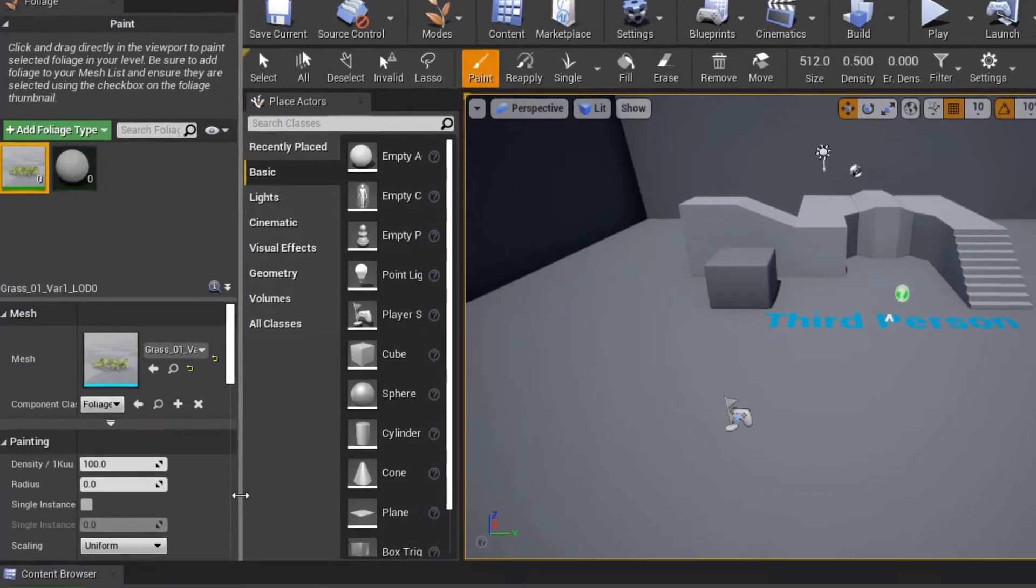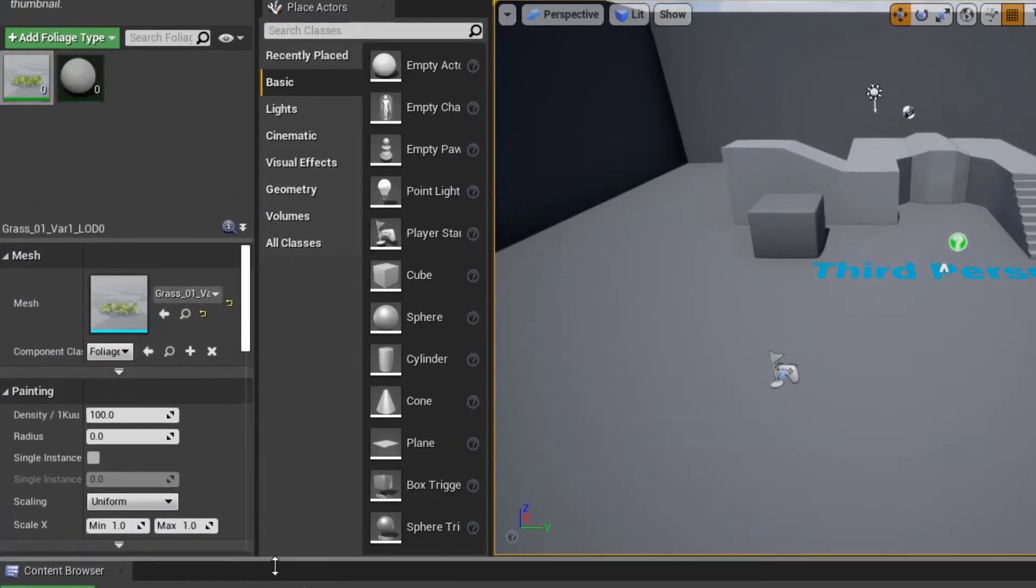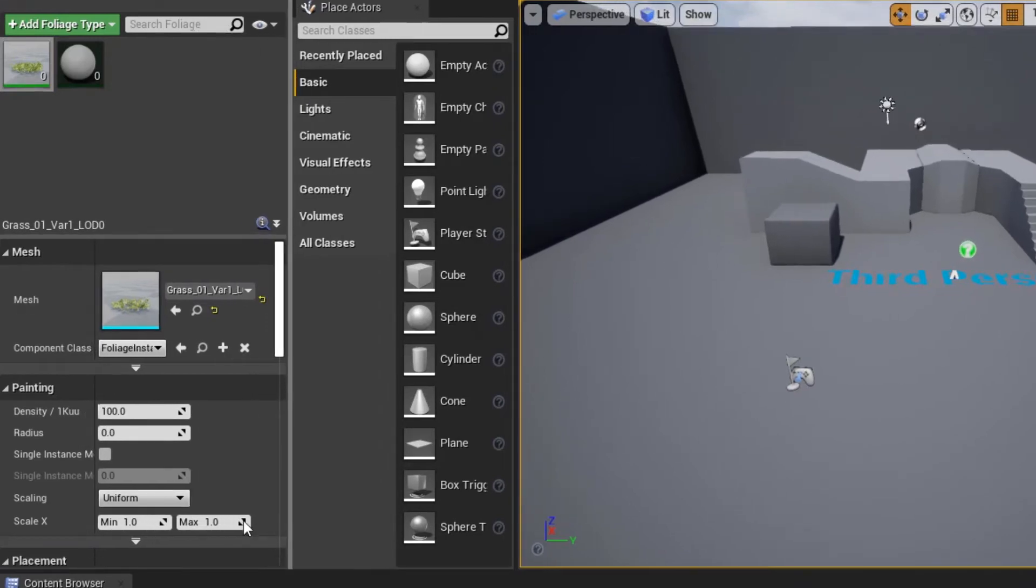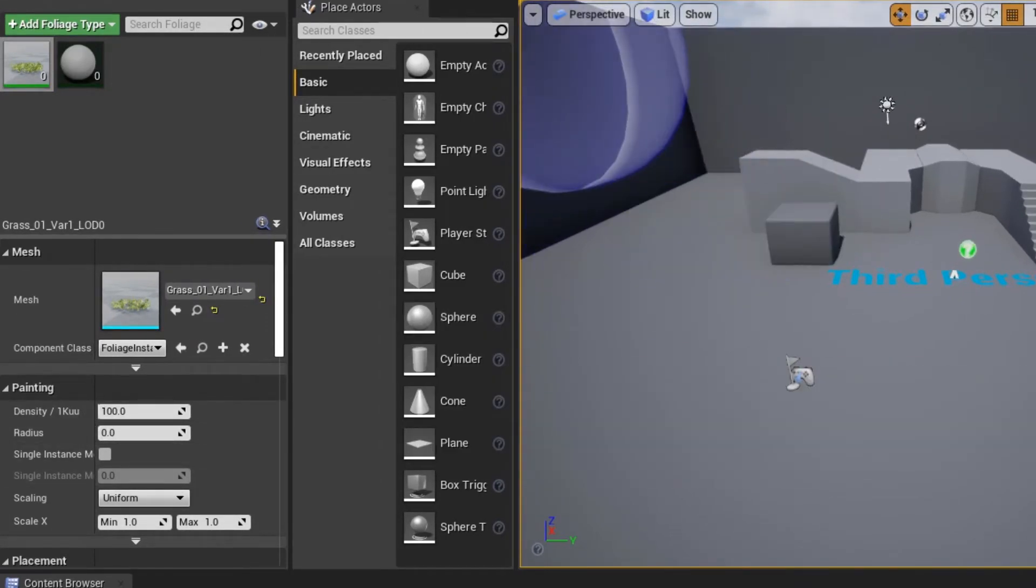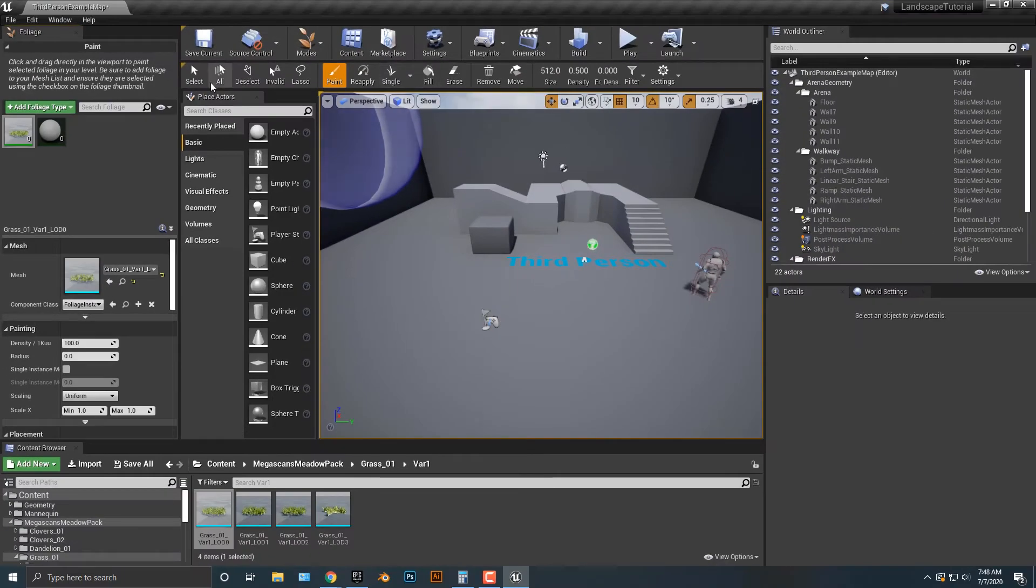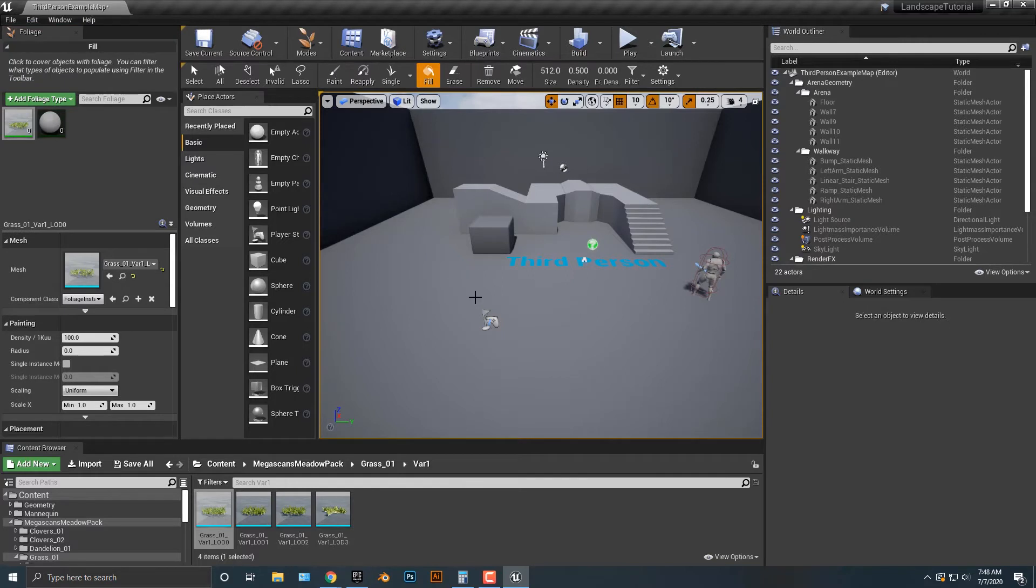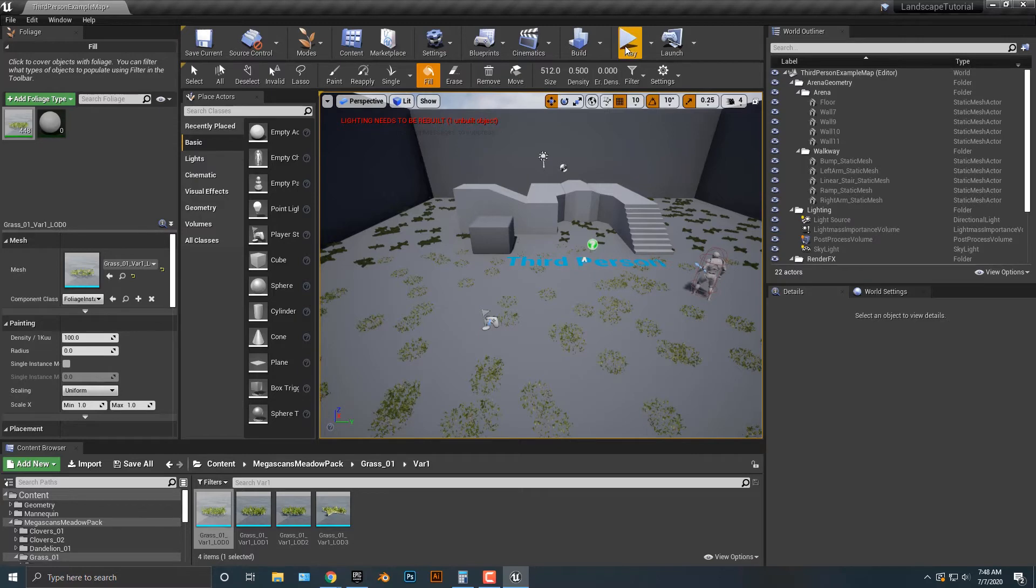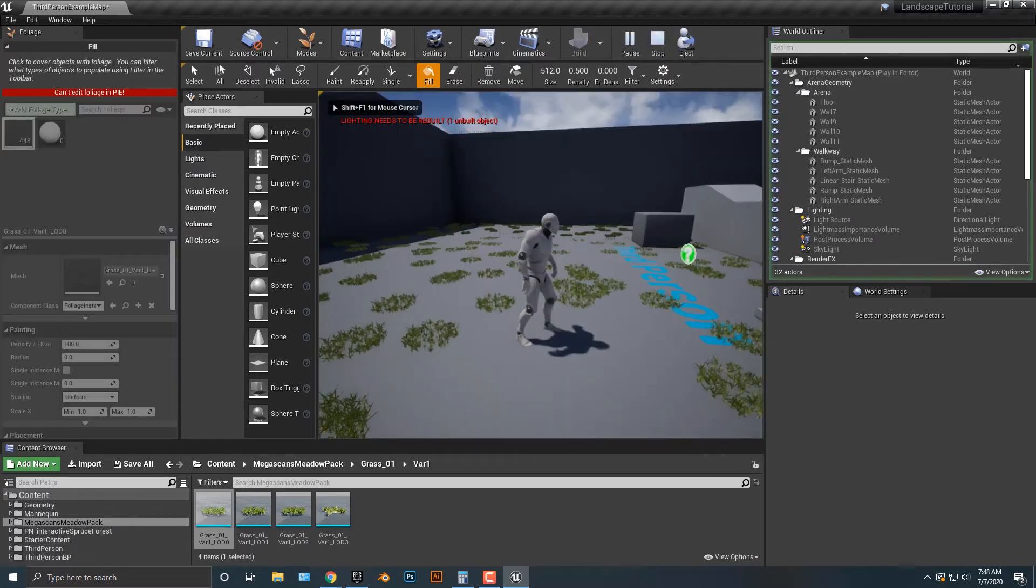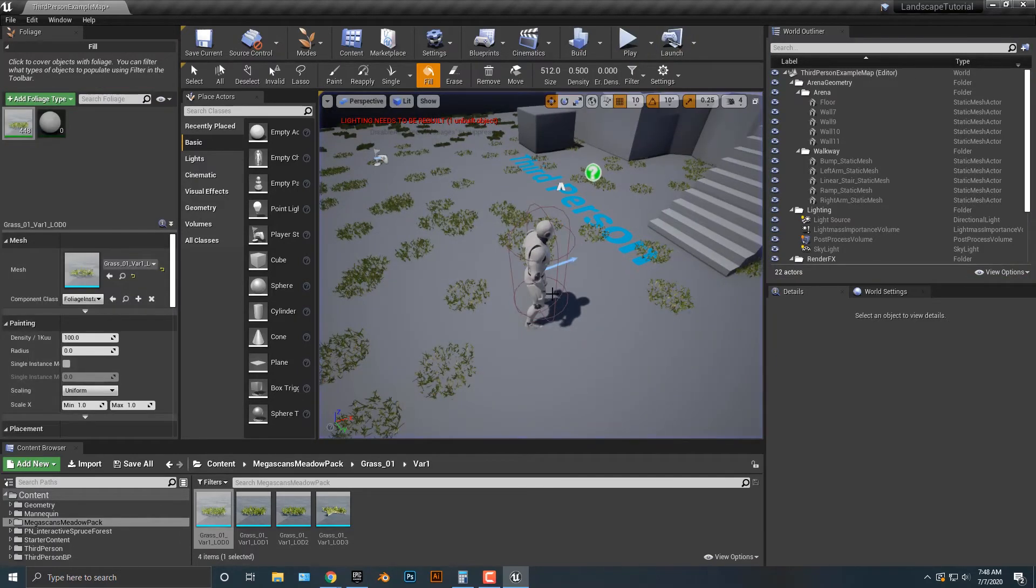Now you have a bunch of options here. The one thing that you really want to know is this density here. This is where things get really easy. What I'm going to do is under the foliage here, I'm just going to simply push fill. Look at that. We now have some grass. I'm just going to go ahead and push play. You can see that there's some grass there. Not really too impressive.